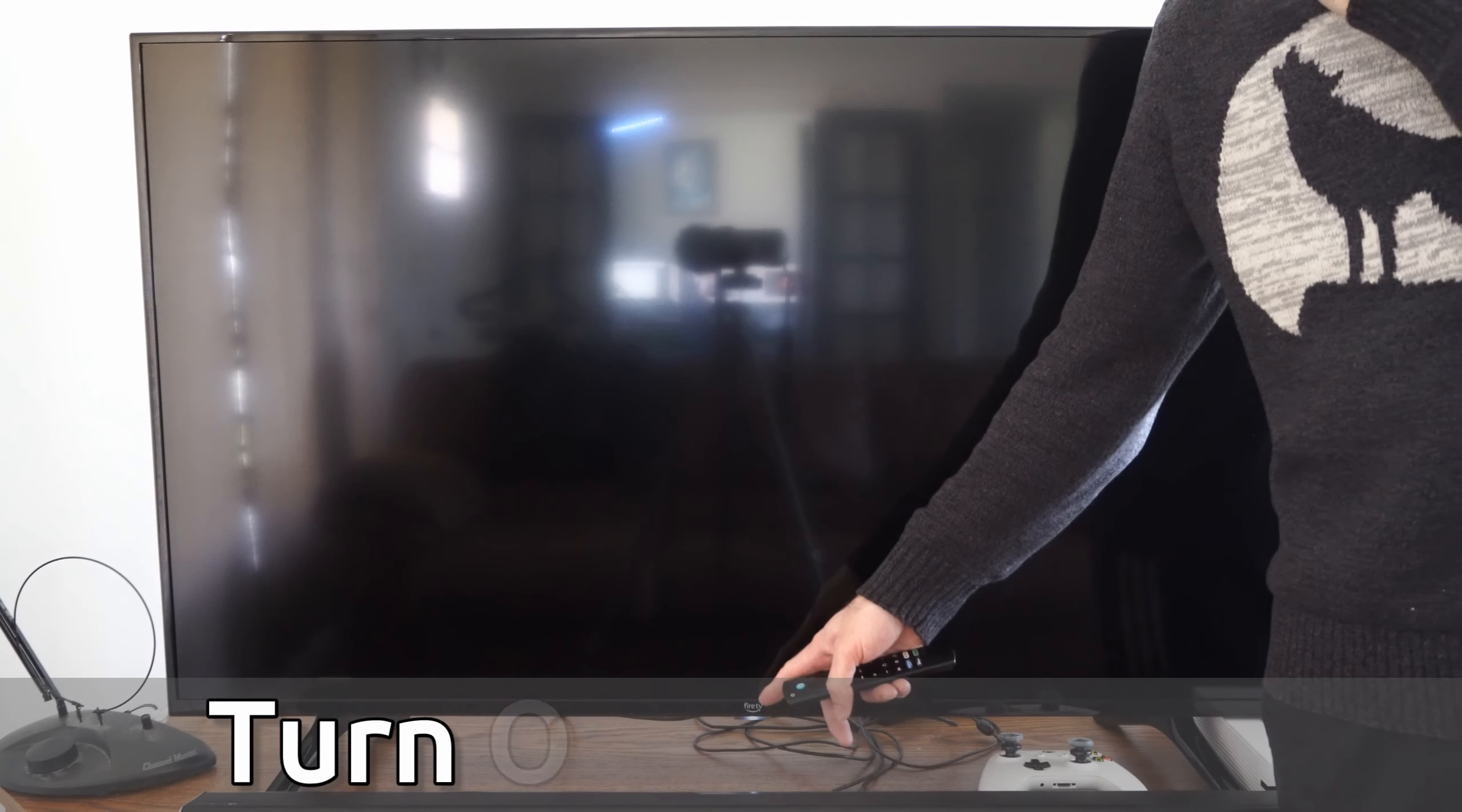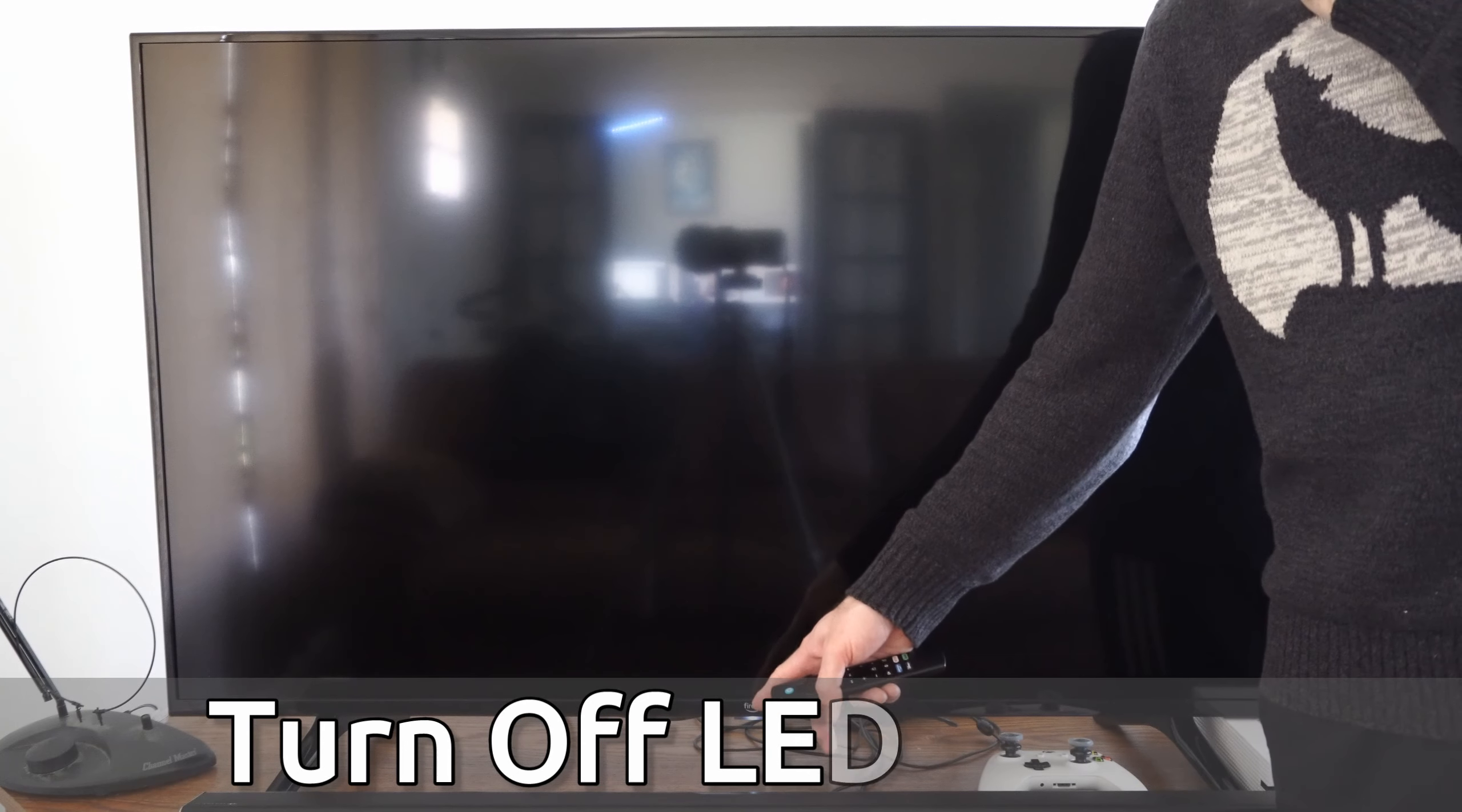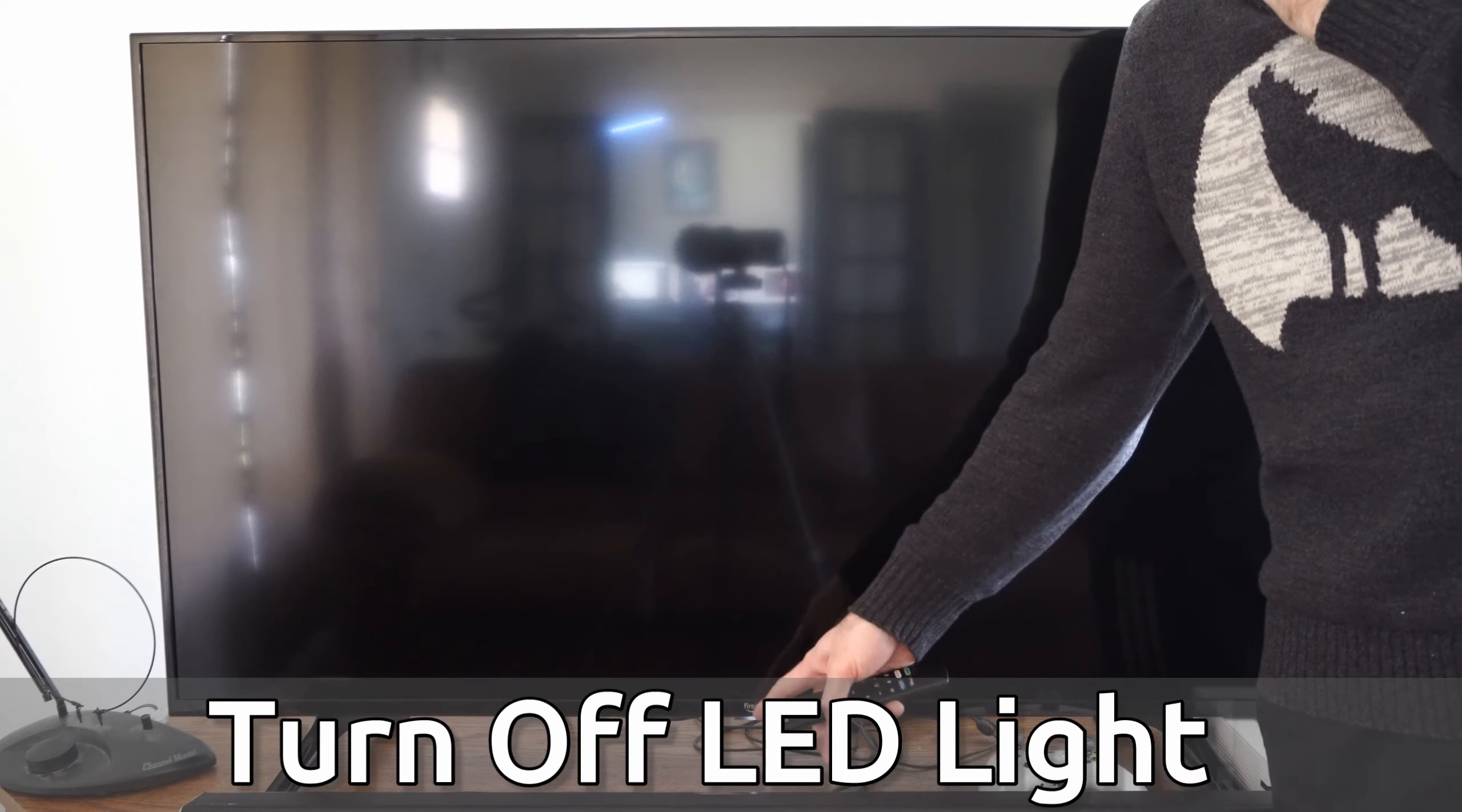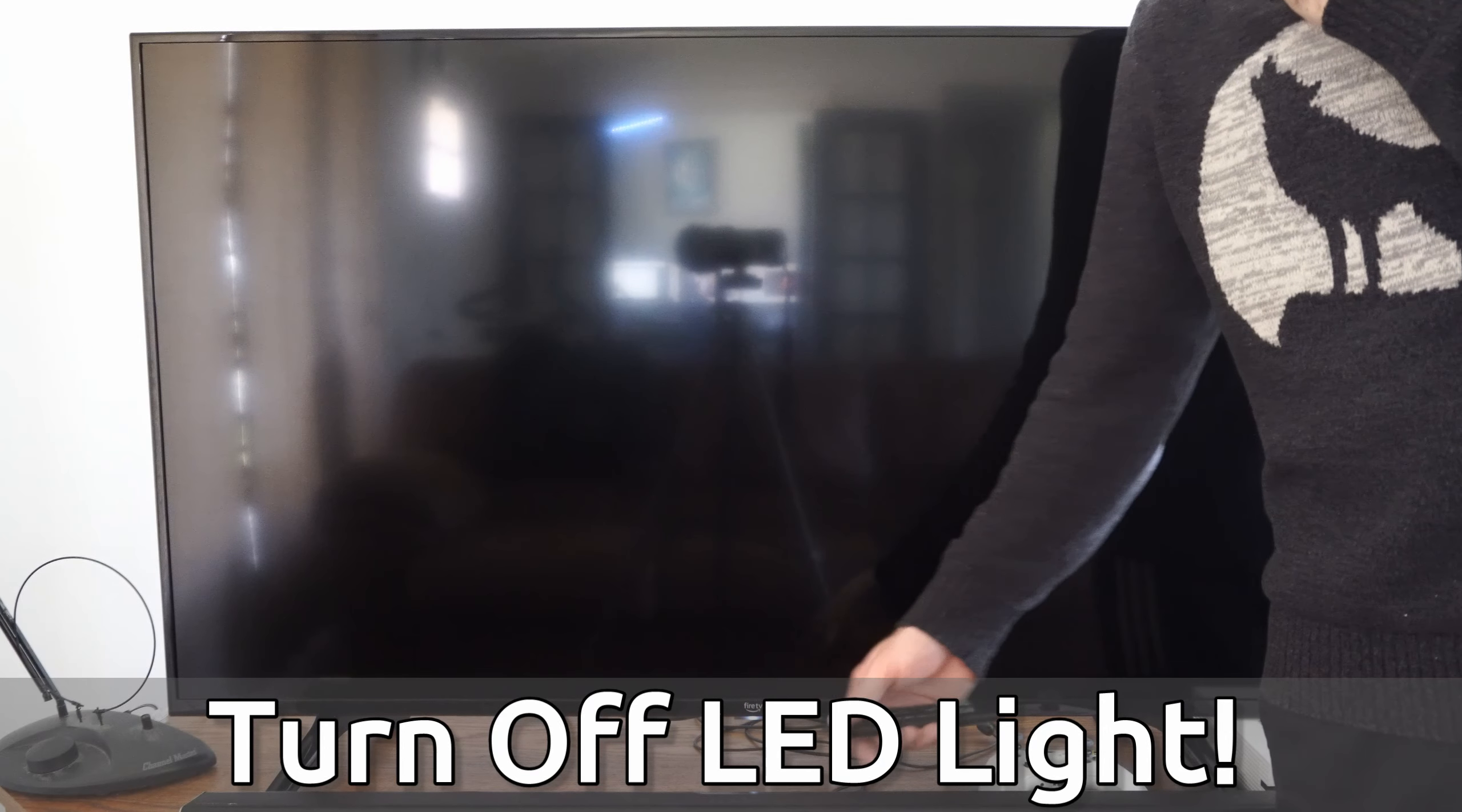Hey everyone, this is Tim from YourSnextech. Today in this video, I'm going to show you how to turn off this white light logo on your Amazon Fire TV.